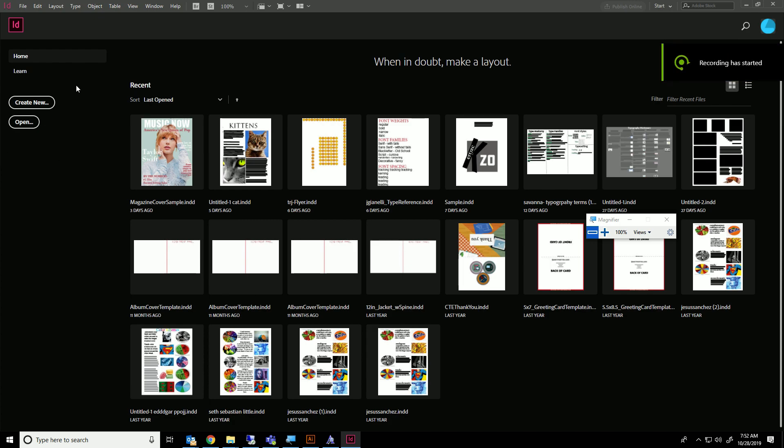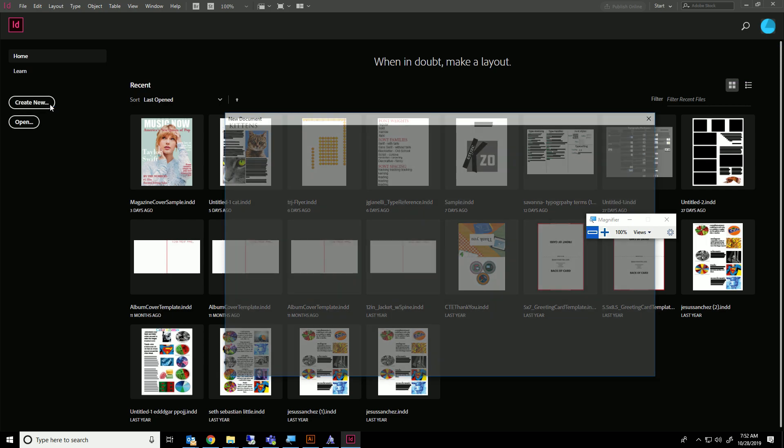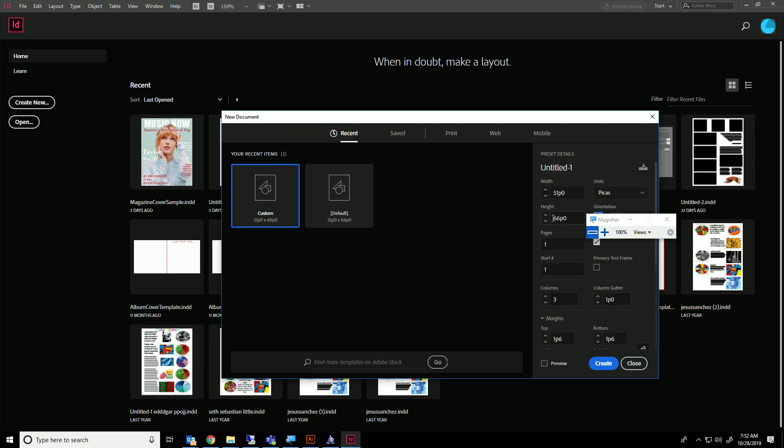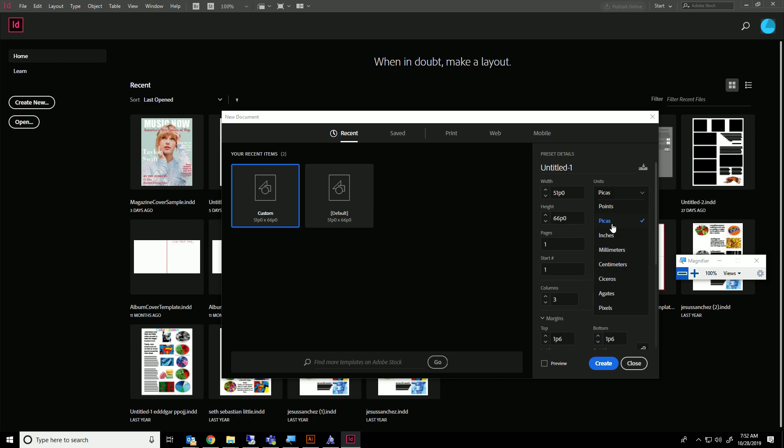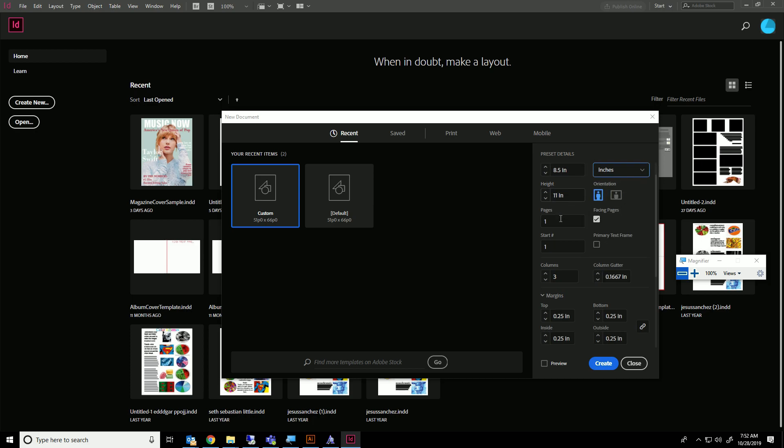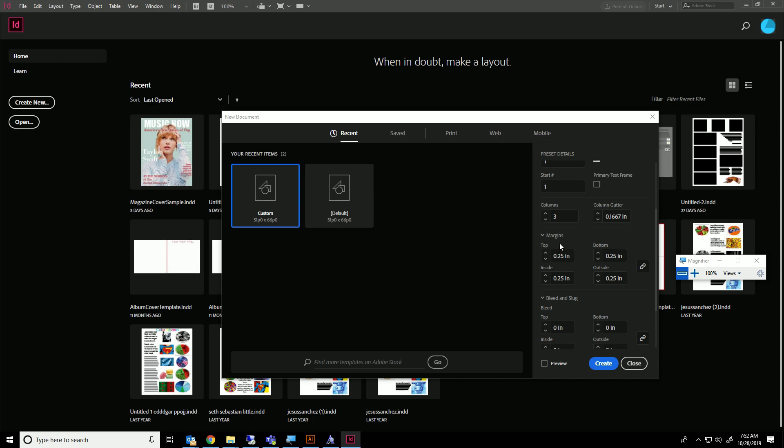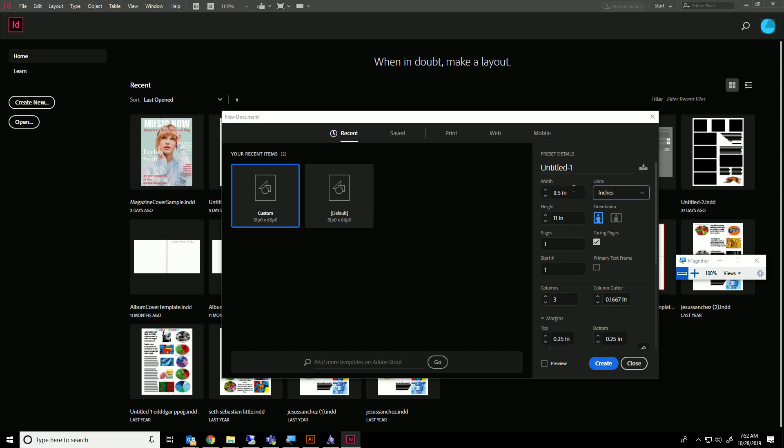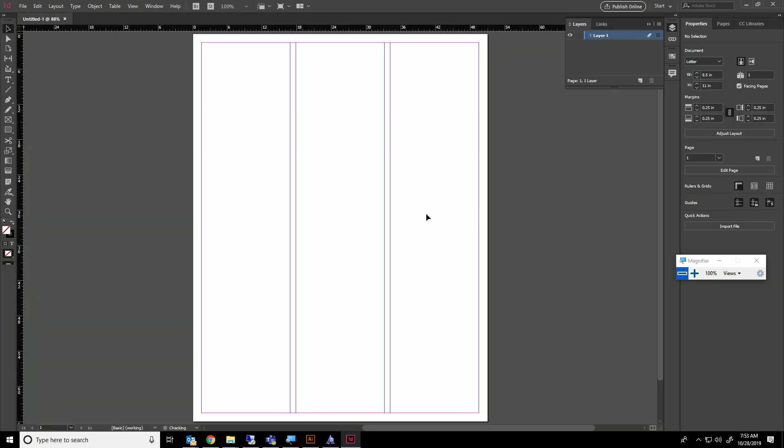To set up your InDesign document, create new and change the units to inches. You want 8.5 by 11, three columns, and margins of 0.25 inches. Name this magazine cover and click create.